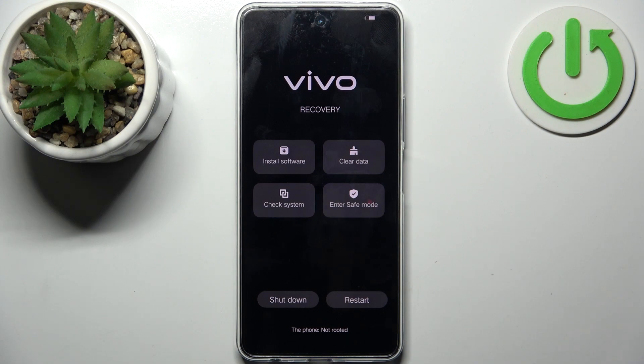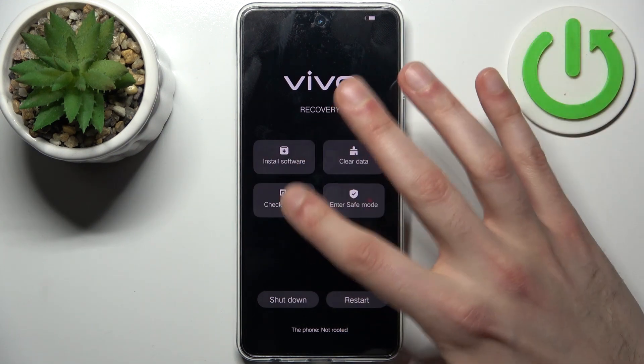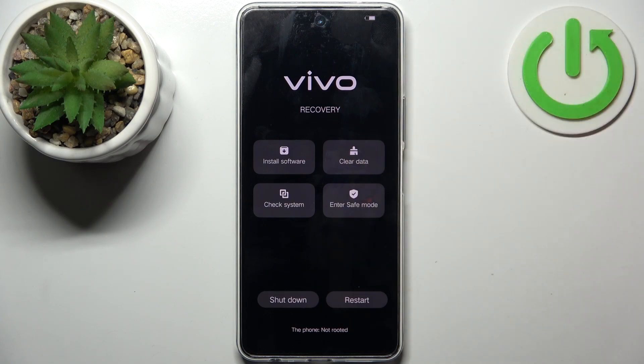Here in recovery mode, you have such options as install software, clear data, check system, and enter safe mode.